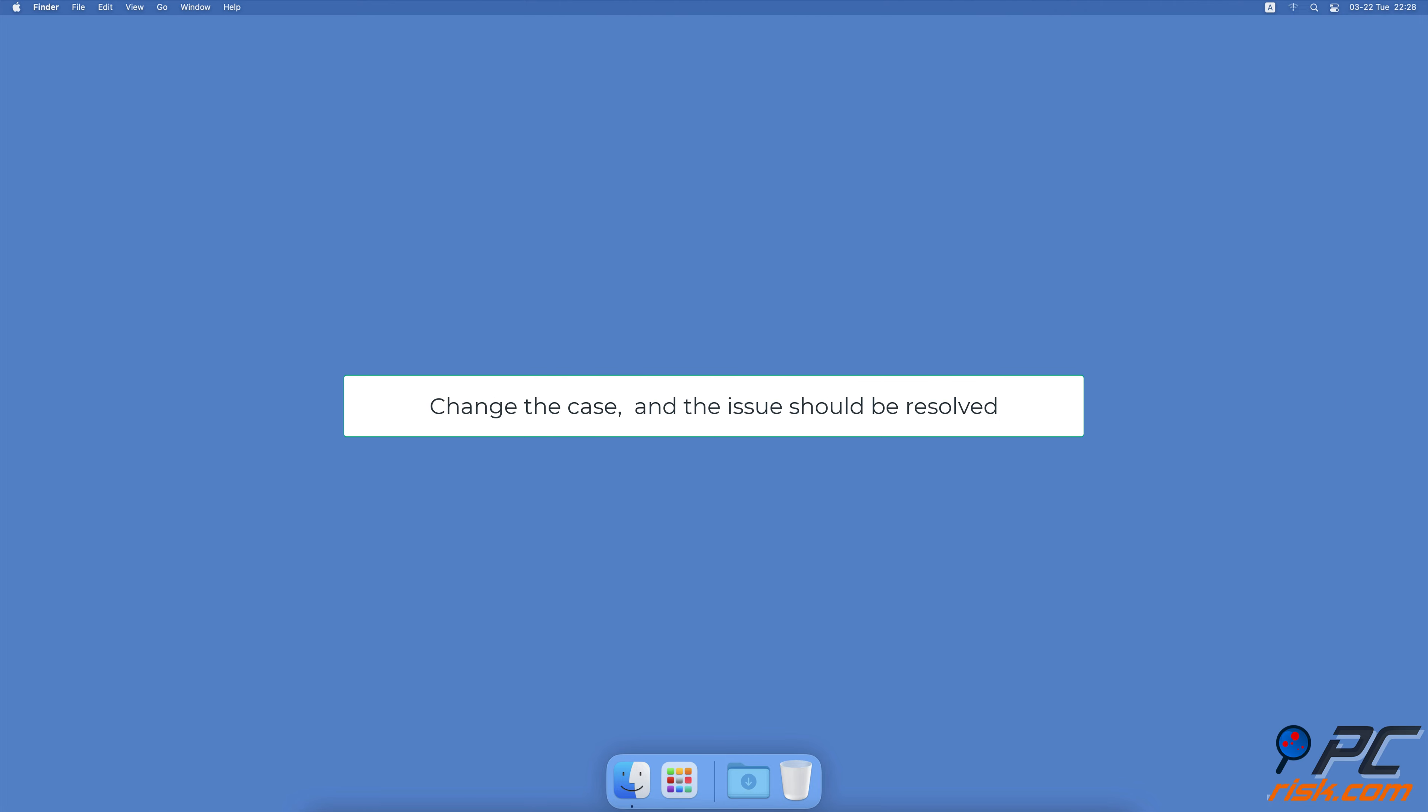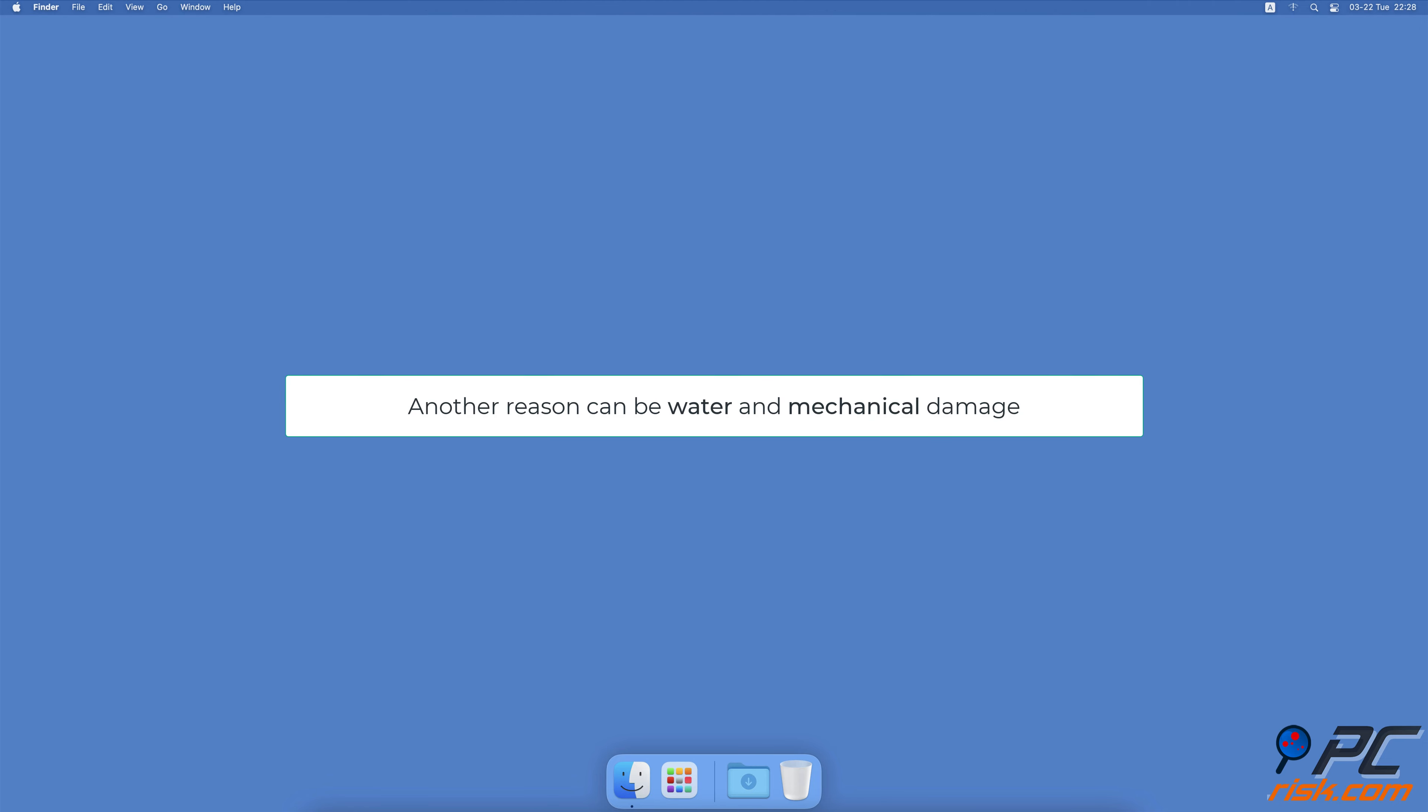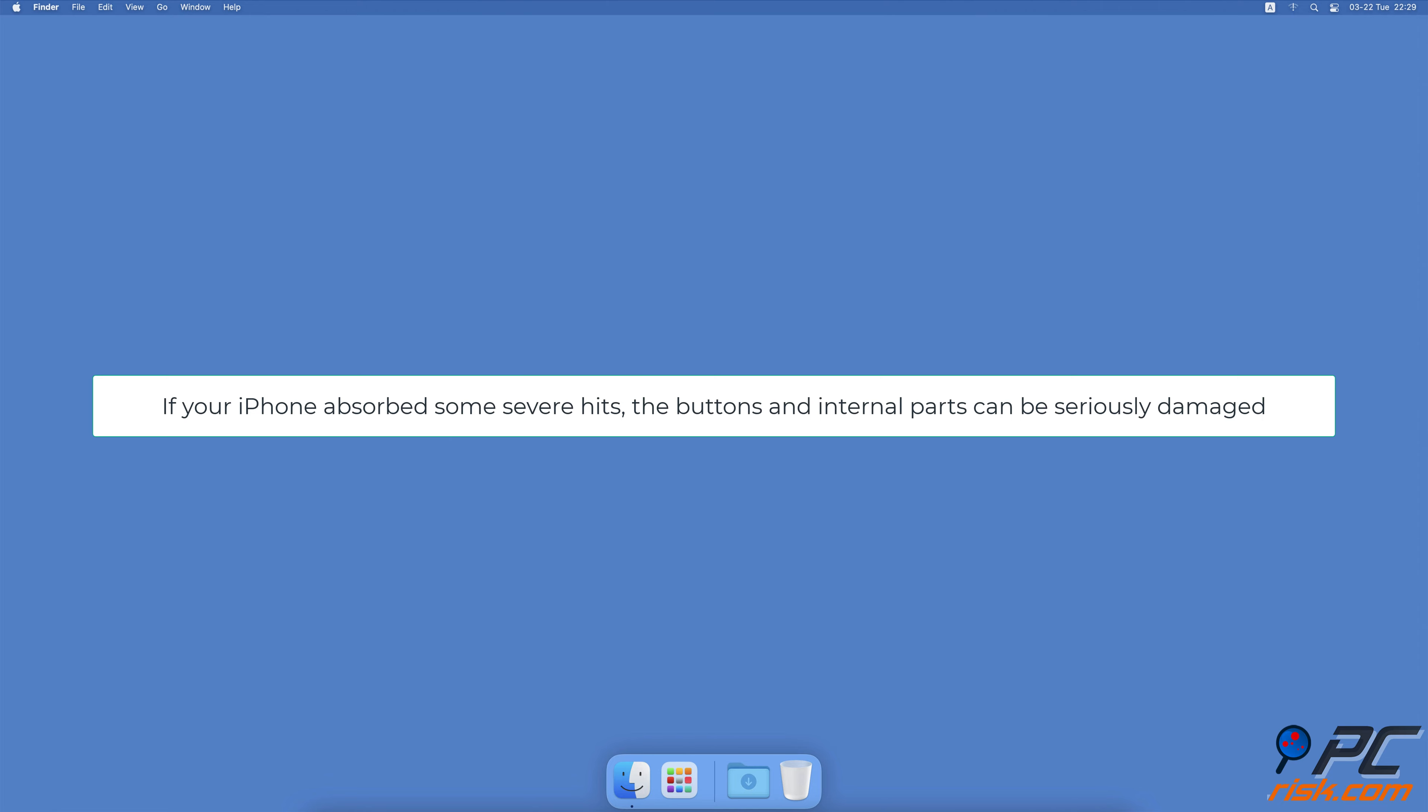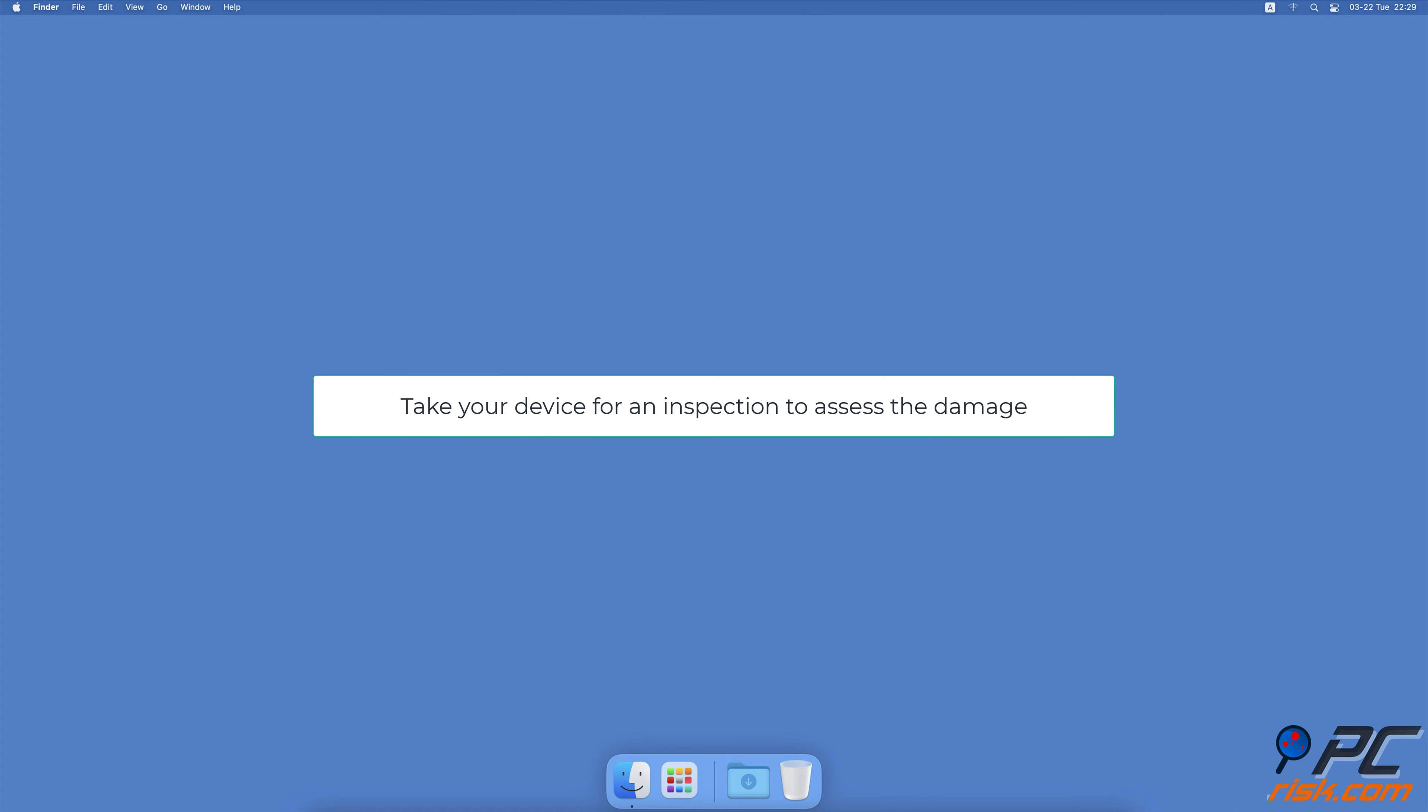Change the iPhone case. If the issue started occurring when you purchased a new iPhone case, remove the case and check if the problem disappears. If it does, the culprit was your new iPhone case. This can happen when the case is defective or cheaply made. The power off screen keeps reappearing because you accidentally press the side buttons when you grip the case. Change the case and the issue should be resolved.